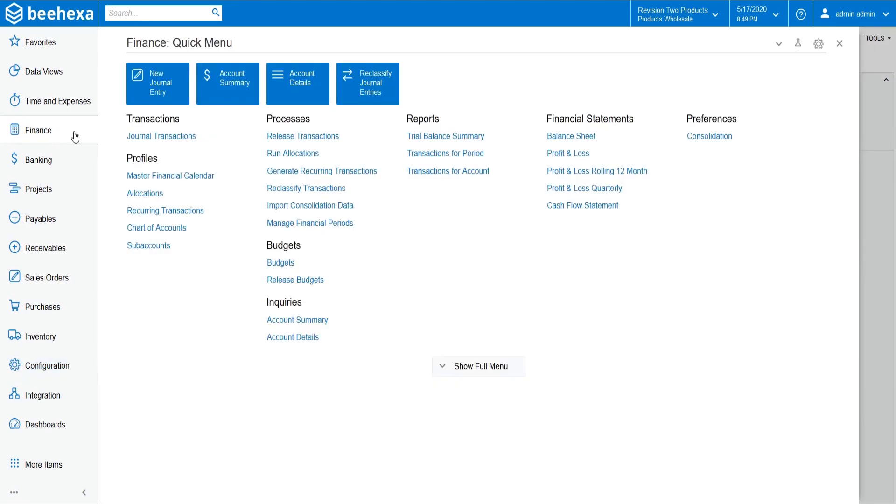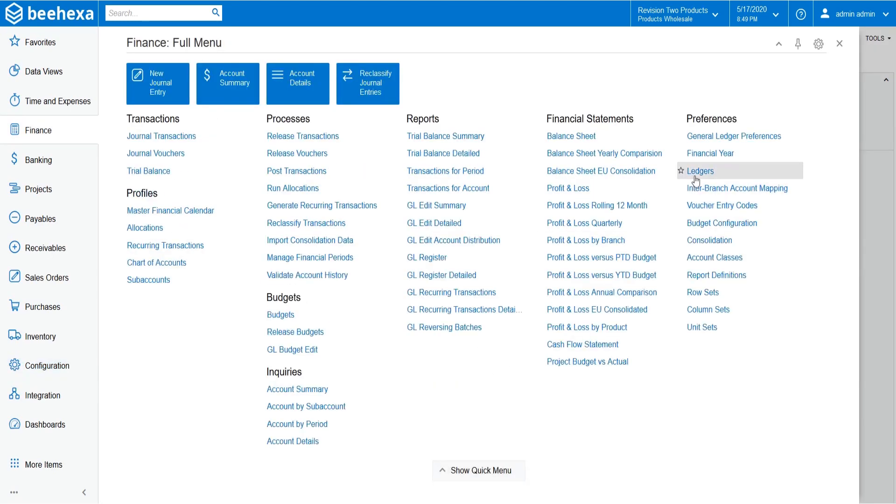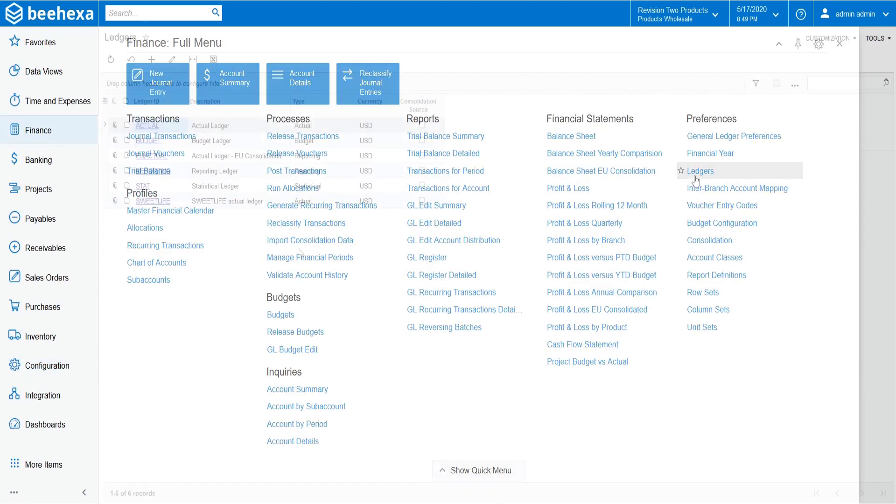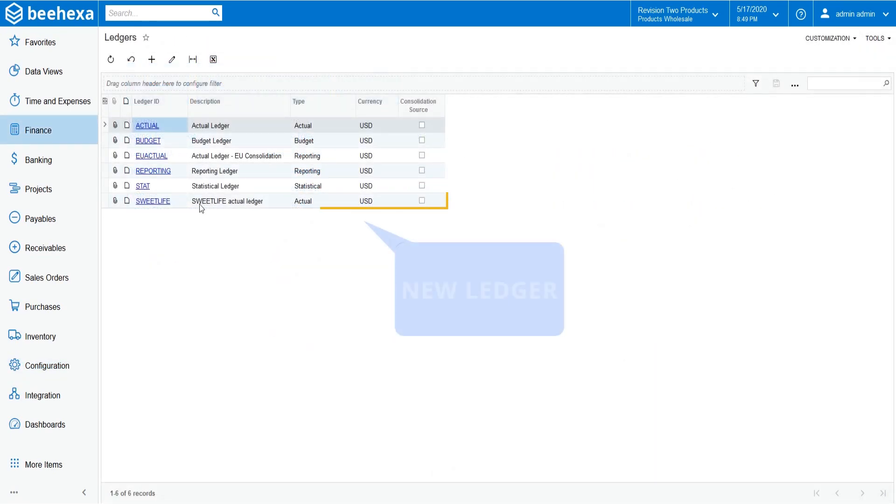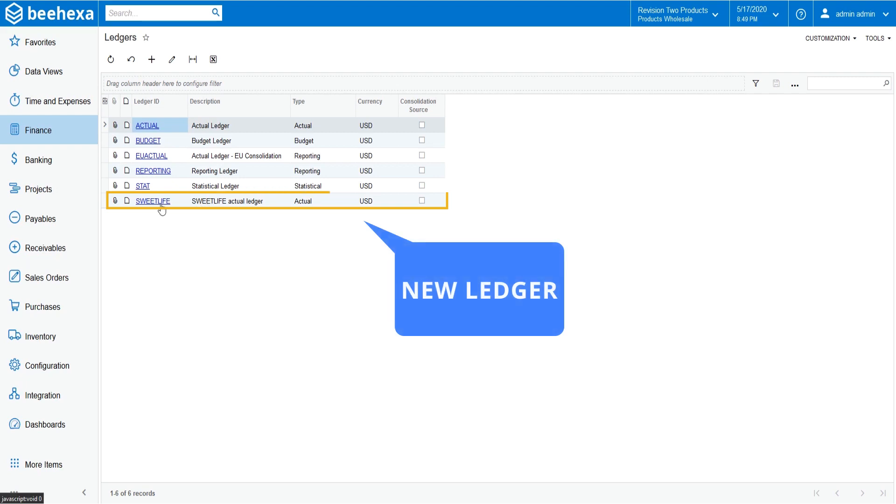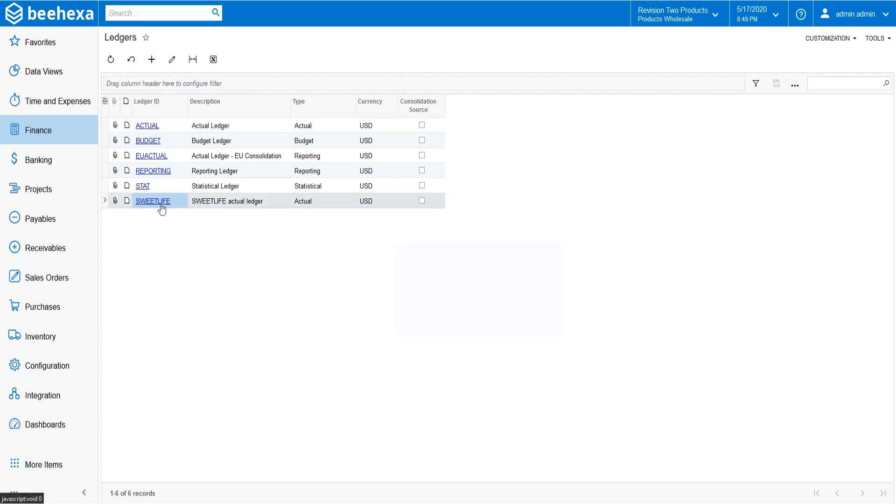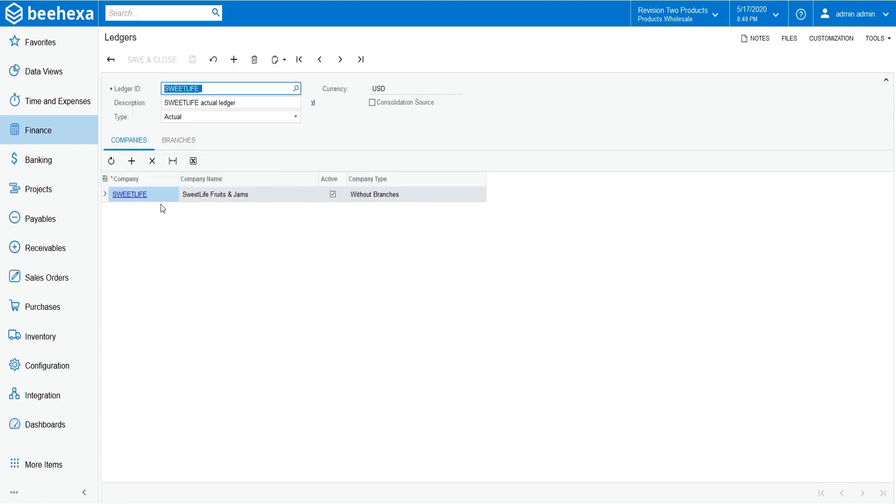Let's check it out. On the ledgers tab, verify the ledger that you have created is listed in the table. As you can see, the new ledger has been created.